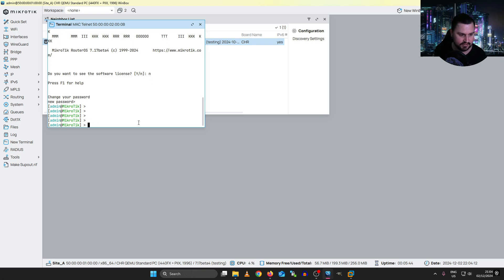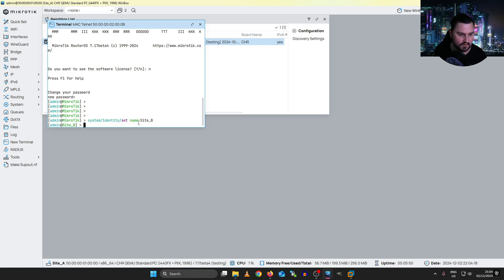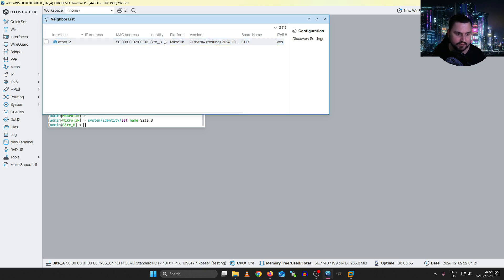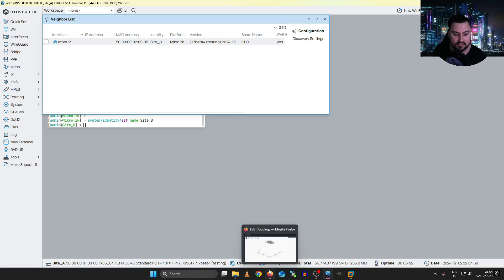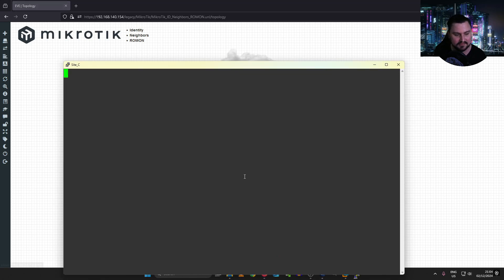From the CLI I can run: 'system identity set name=site_B'. When I hit enter and go back to the IP neighbor field, I can see the identity has updated in real time — and now I know exactly which MicroTik I'm working on. I'm going to quickly add identities on all of the other MicroTiks as well.